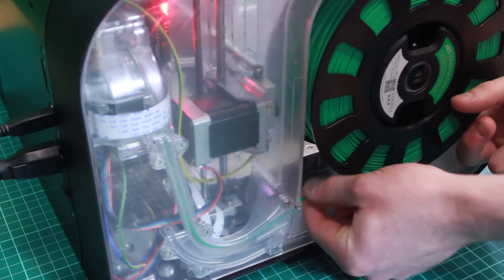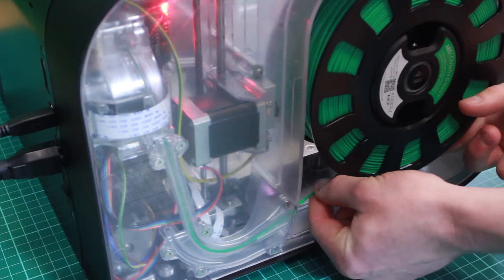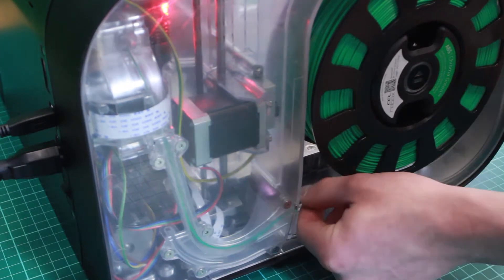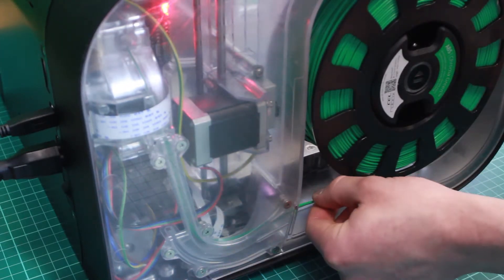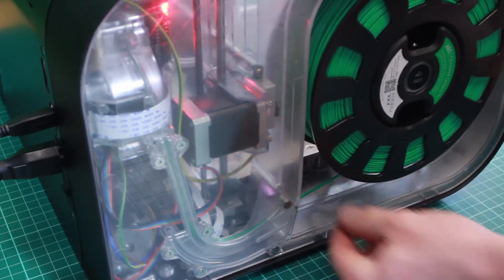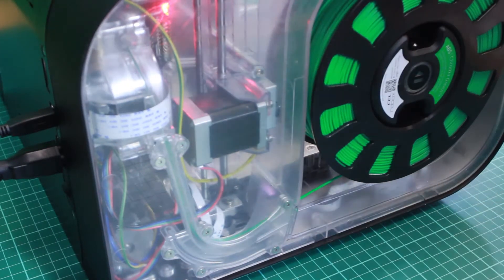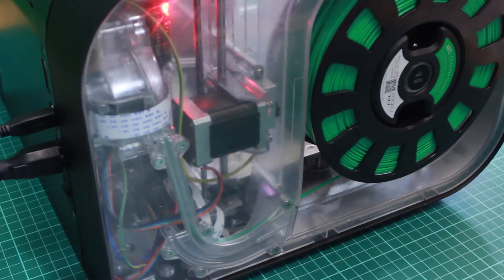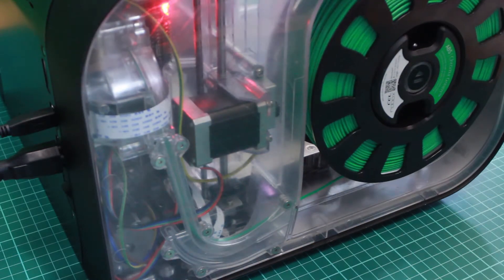When feeding the filament, you will hear three biting points. The first indicates the filament is found, the third shows the filament is print ready. At this point, the smart reel will also begin to turn.